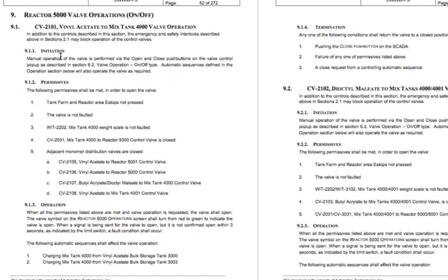Same thing with the valves — we've got some on/off valves right here. It tells what initiation is, what makes them open or close depending upon how they fail — whether it's fail-closed, fail-open, or fail-last — and then permissives, operation, and termination. It's all pretty much the same whether you're dealing with valves, motors, or different pieces of equipment. You might have to be a little more flexible if something is outside the realm of how things normally operate.